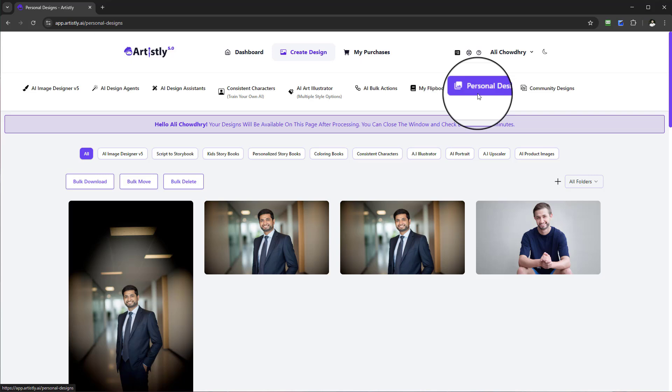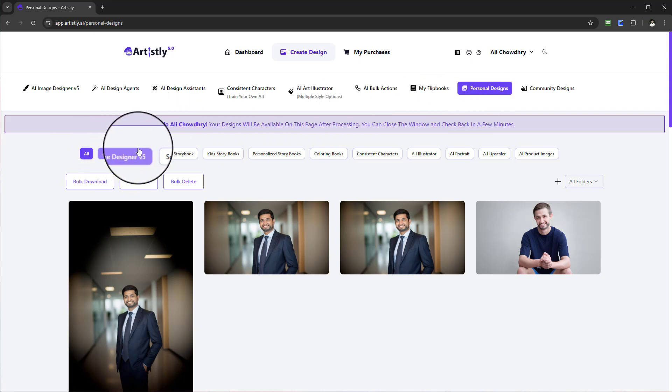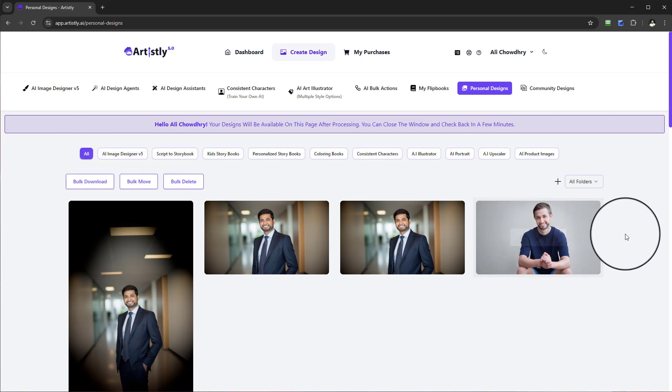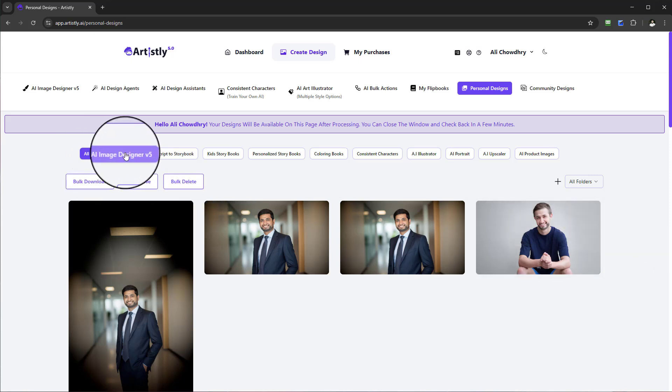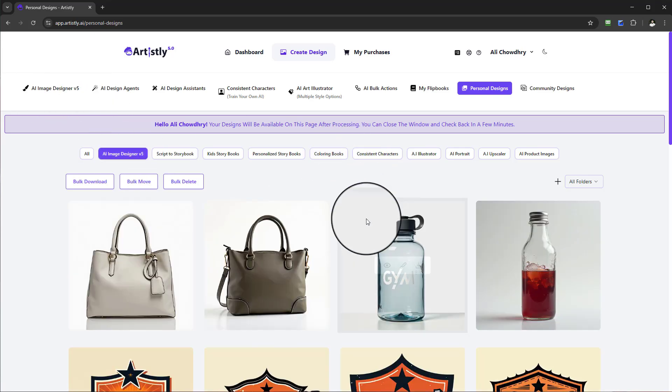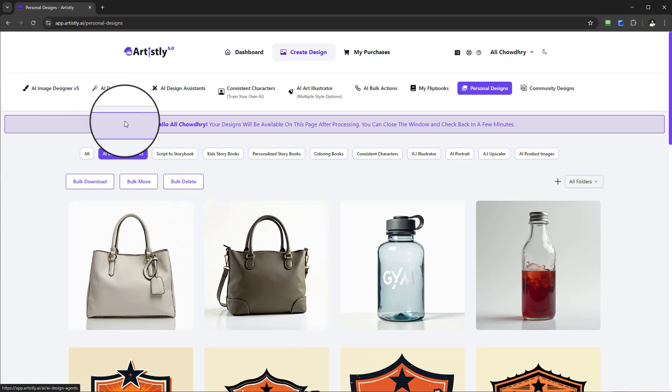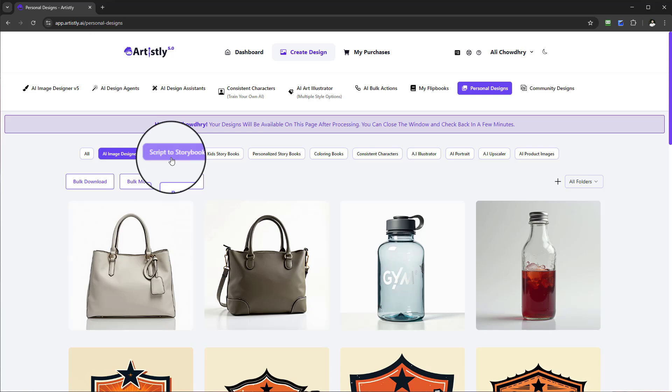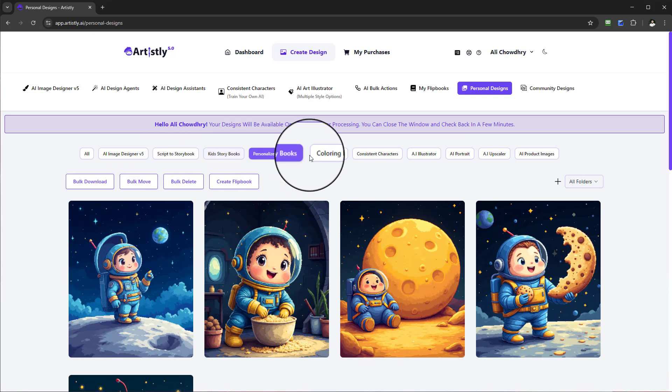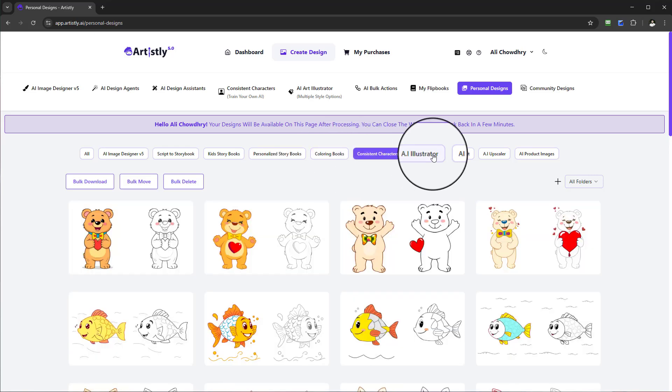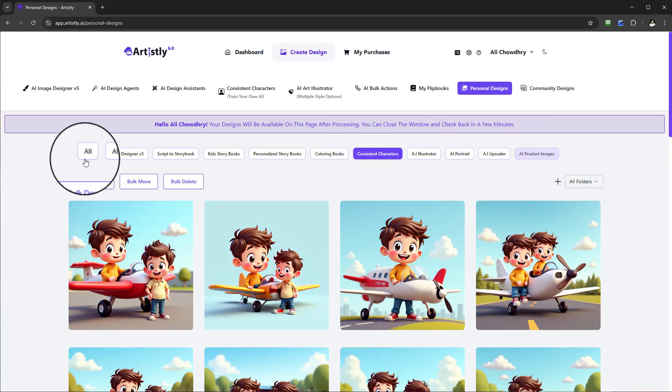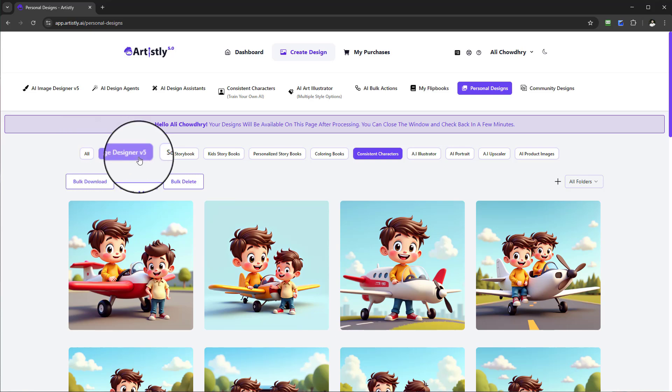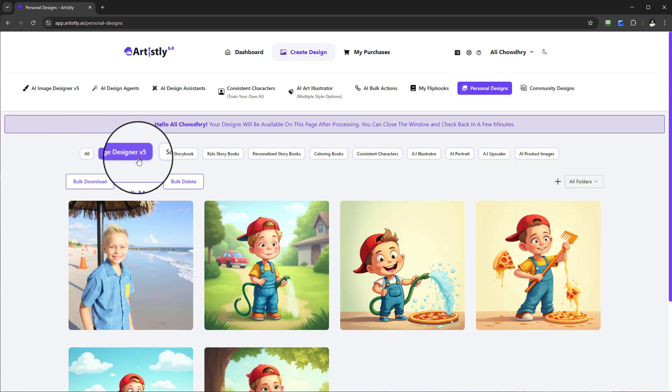An important thing to get familiar with is this bottom section here. We have a number of filters to organize your designs and make it much easier to find specifics. Anything you create within the AI Image Designer, Scripted Storybook, Kids Storybooks, Personalized Storybooks, Coloring Books, Consistent Characters, AI Illustrator, AI Portrait Upscaler, etc. just keeps things a lot more organized.